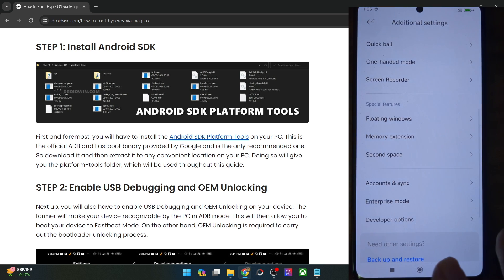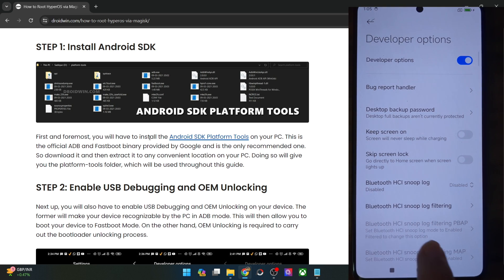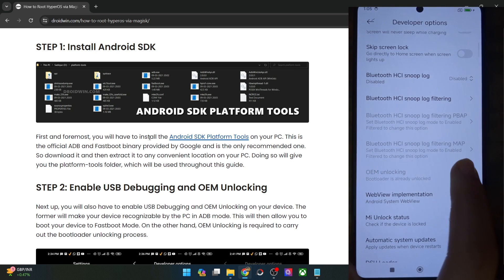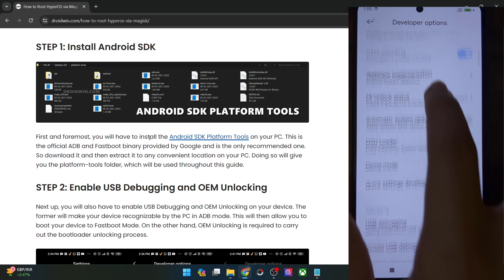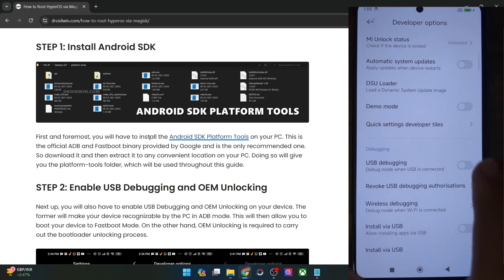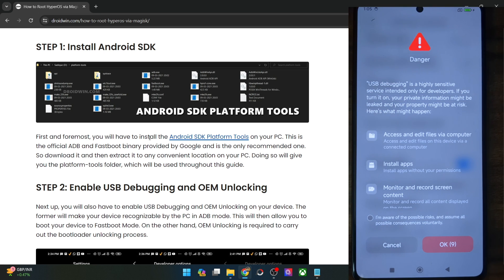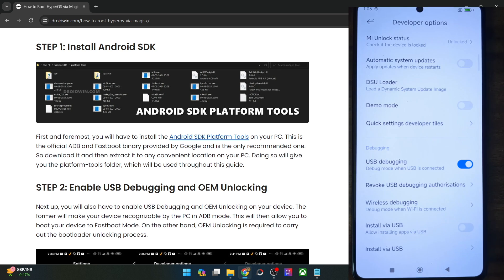Go there and enable the toggle next to OEM unlocking as well as USB debugging. You will now get a prompt on your phone — check mark 'I am aware of all the risks' and wait for 10 seconds. Once that time frame has elapsed, just tap on OK, and with this USB debugging is now enabled.